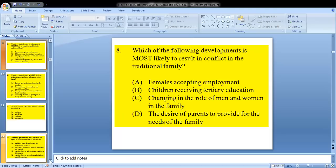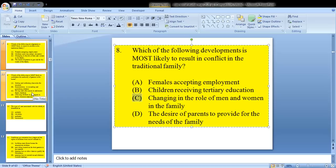Question 8 asks: which of the following developments is most likely to result in conflict in the traditional family? The answer for 8 would be C — changing roles of men and women in the family. Questions 6 and 8 are somewhat connected.